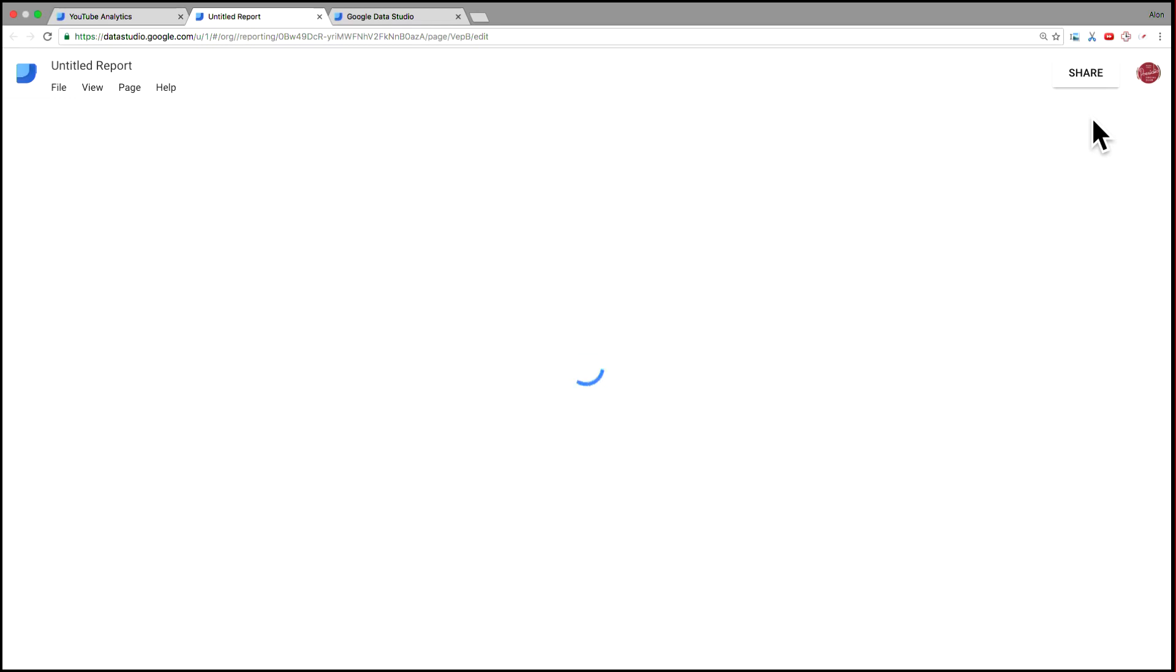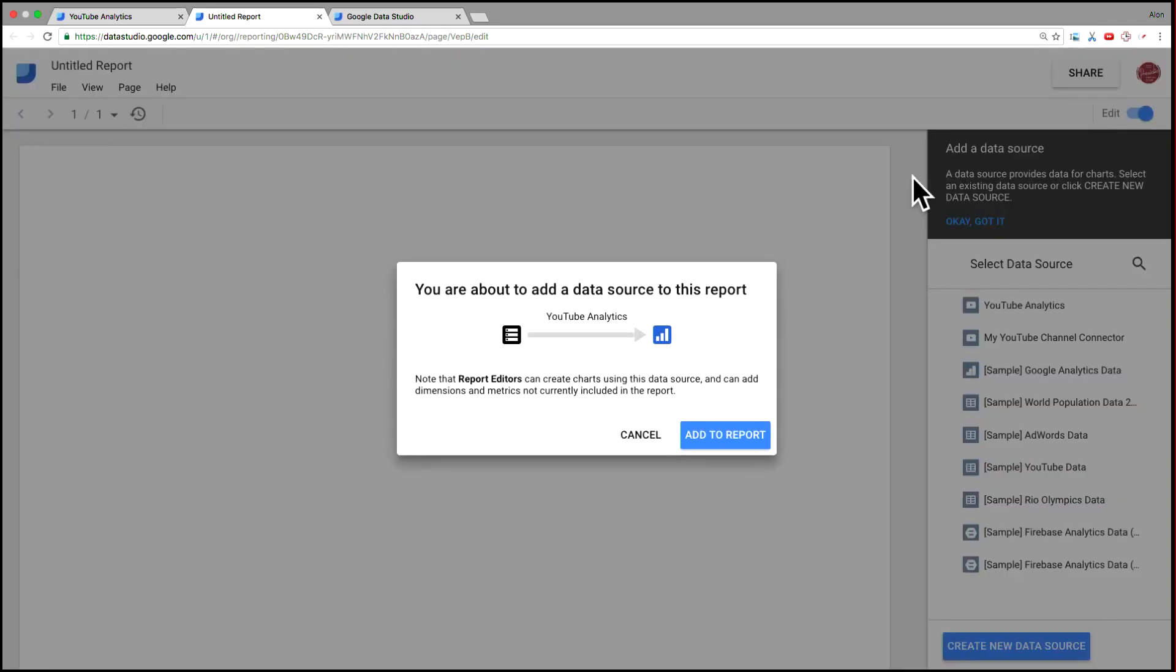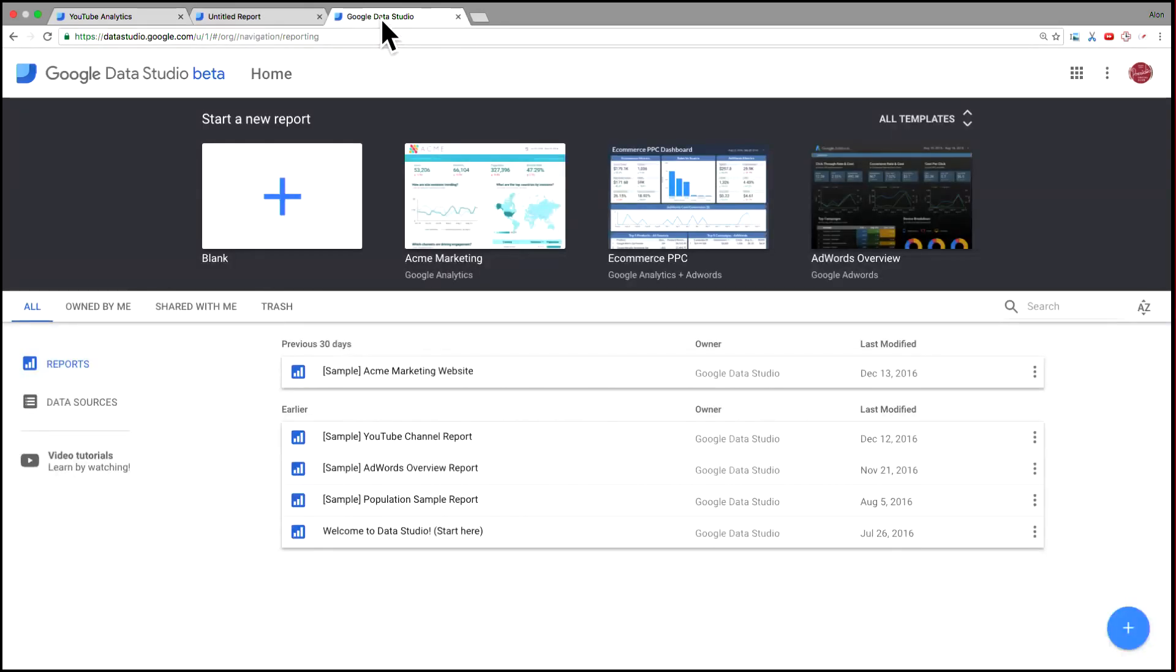So time series, tables, maps, etc. But for demo purposes, I want to show you a template that we've already created in Data Studio.